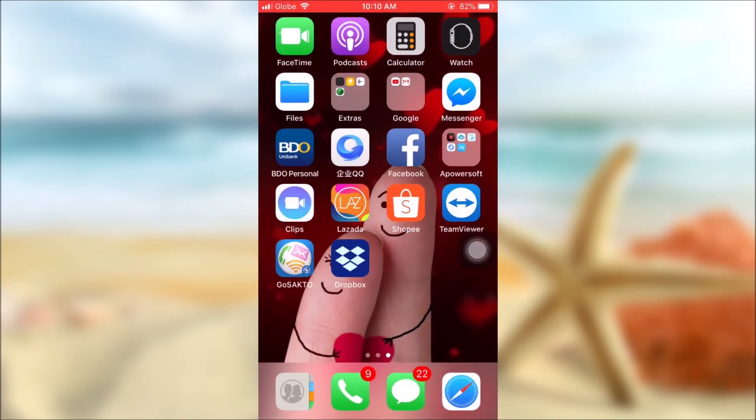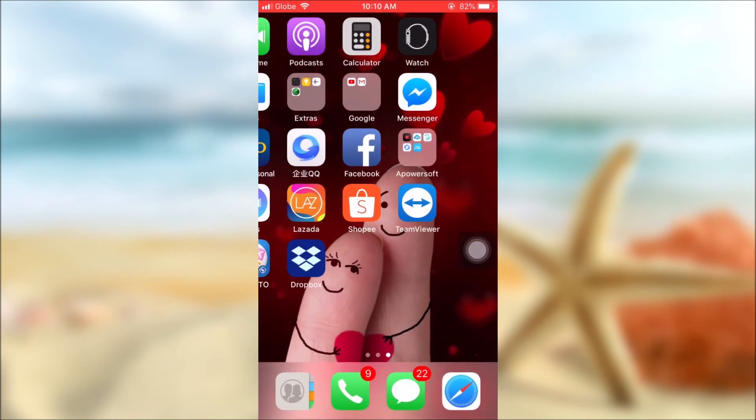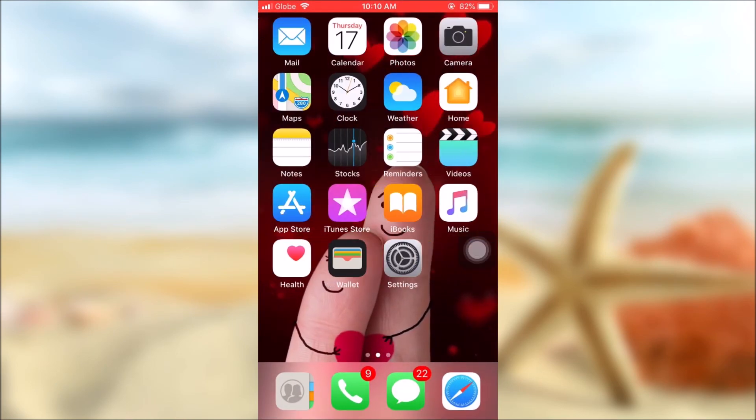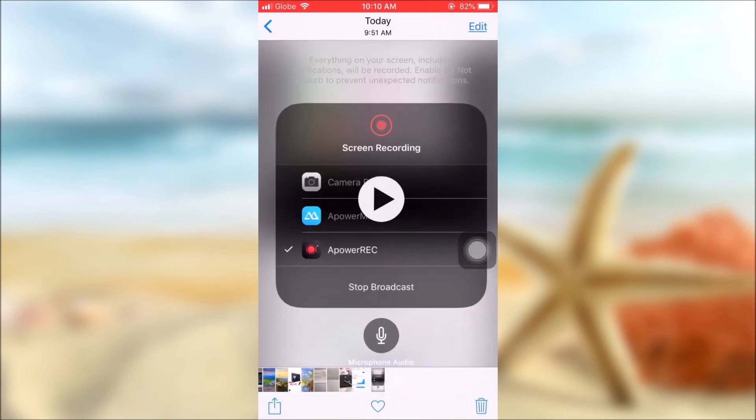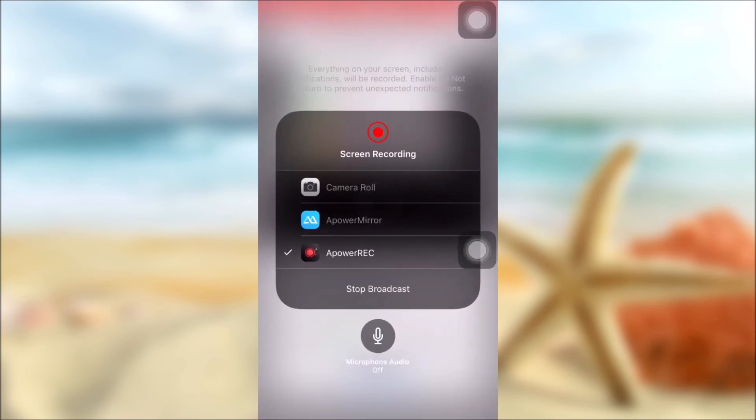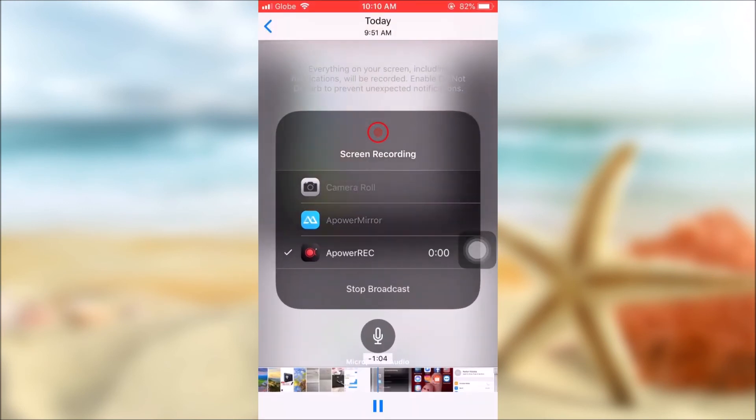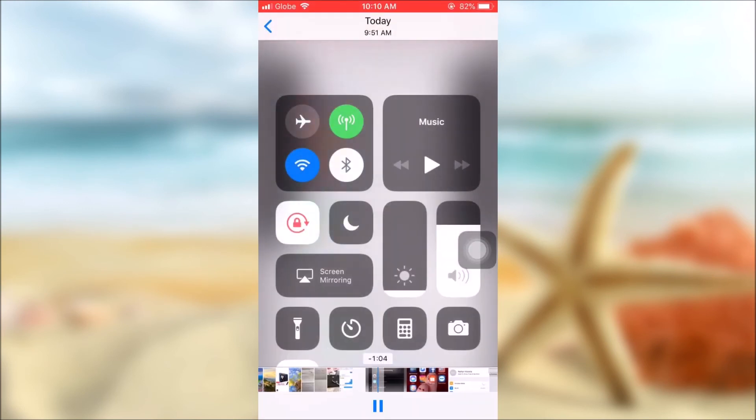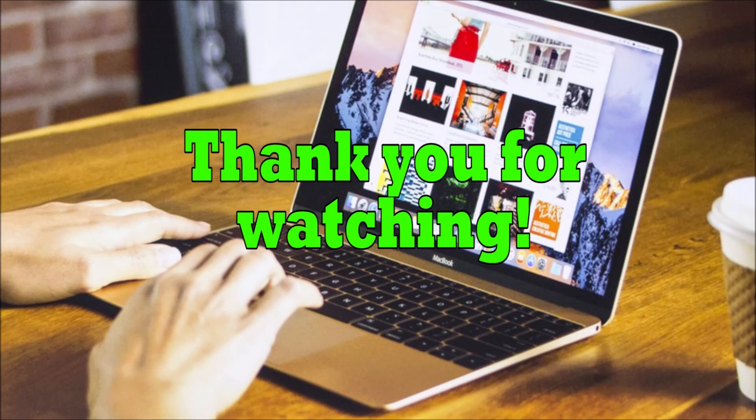And that's how you can transfer videos from Mac to iPhone. Thank you for watching.